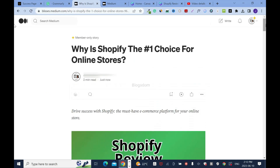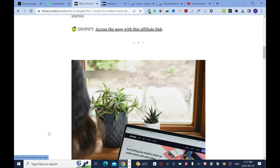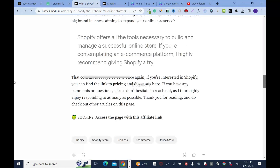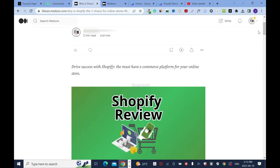Click Publish. It shows as a two-minute read. The published post looks clean — people can clap, comment, share, and even listen while driving. The affiliate link is clickable at the bottom. The tags help get the post discovered on Medium, Google, Bing, Yahoo, and other search engines. That's how you post a blog on medium.com. Please like, comment, and subscribe to the channel.